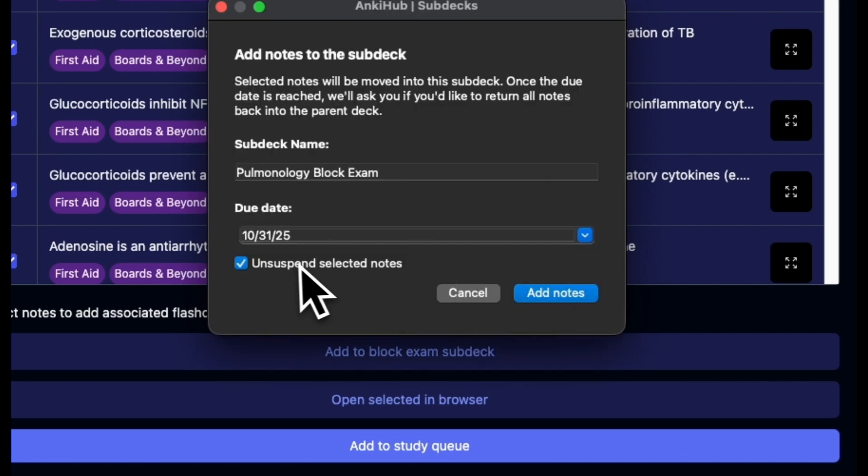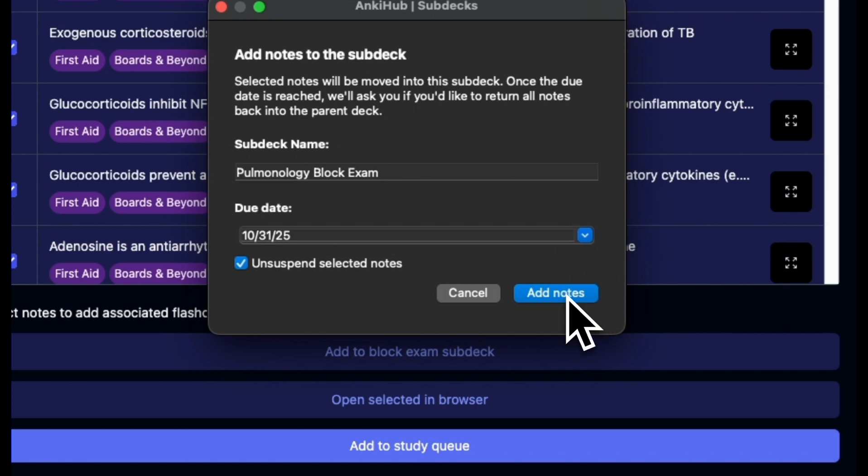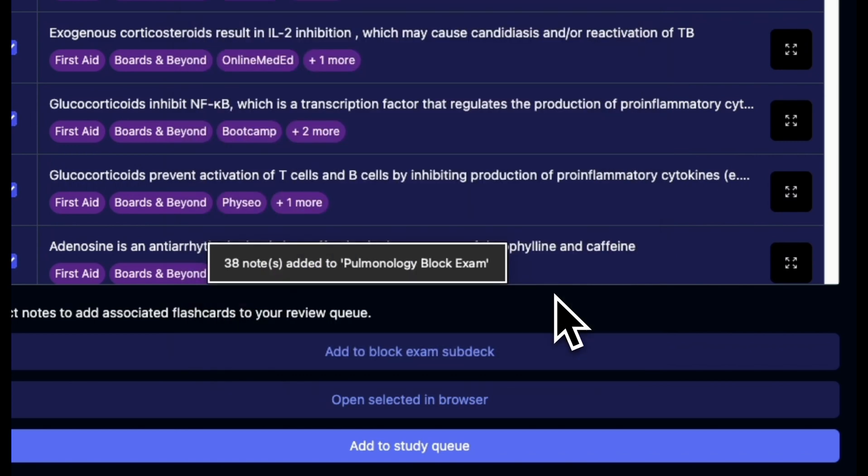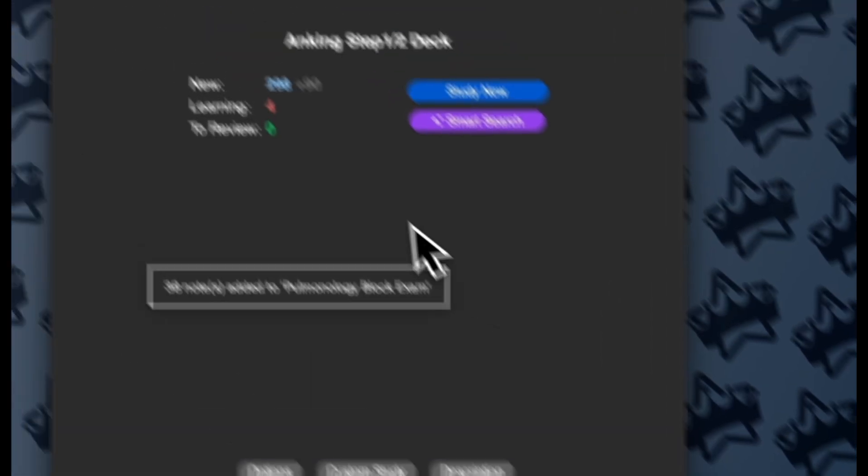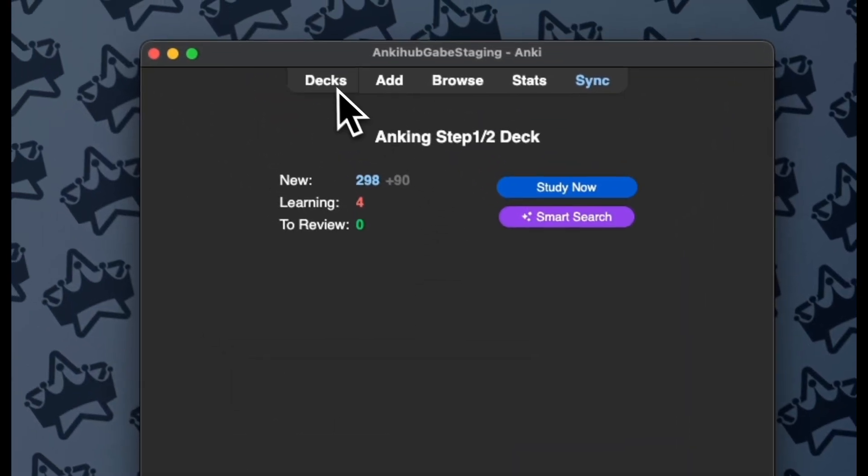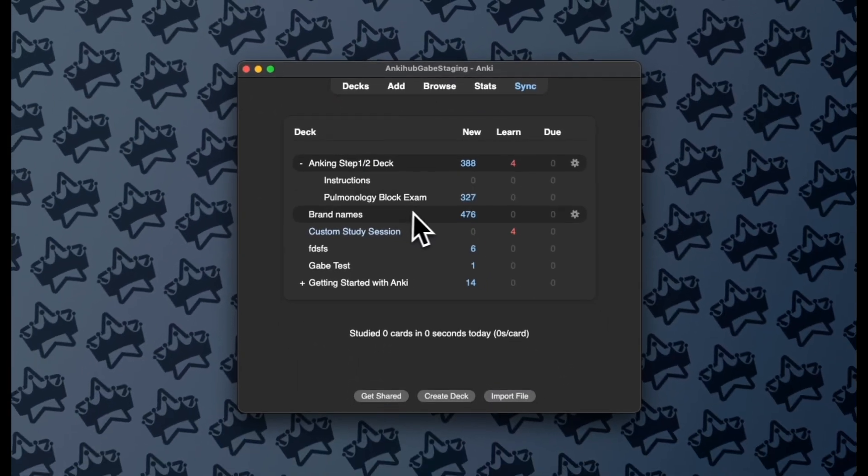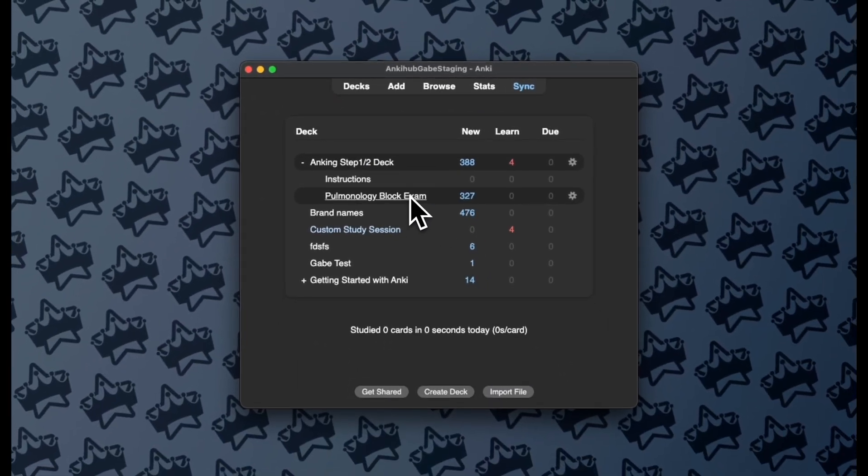And I will unsuspend these notes, because again I saw that lecture. I won't change my due date for the deck, and I'll add those notes. And at that point, now my Block Exam Subdeck is even bigger.